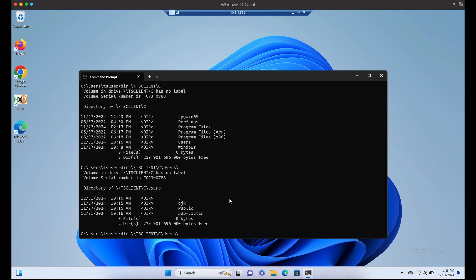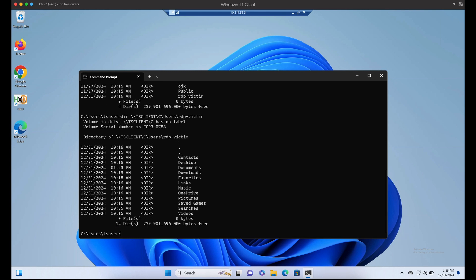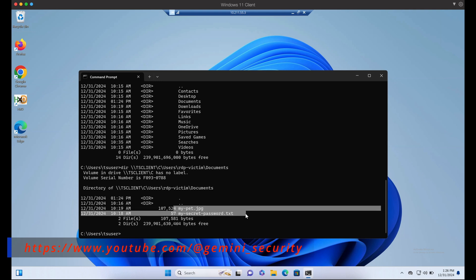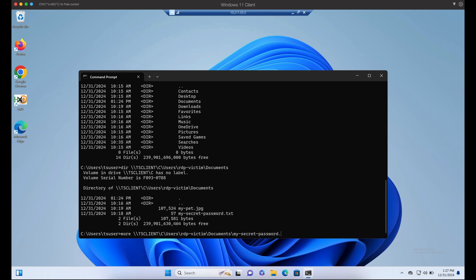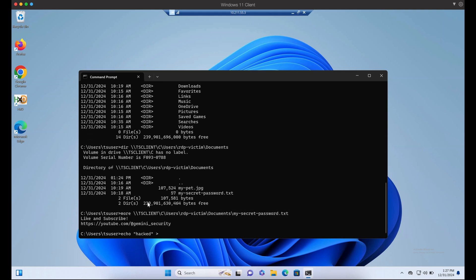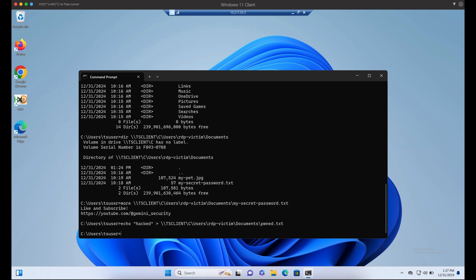Now we can simply exfiltrate his files, such as his text file and image file as shown earlier, onto the RDP server. We can even write files onto the victim's local Windows computer.